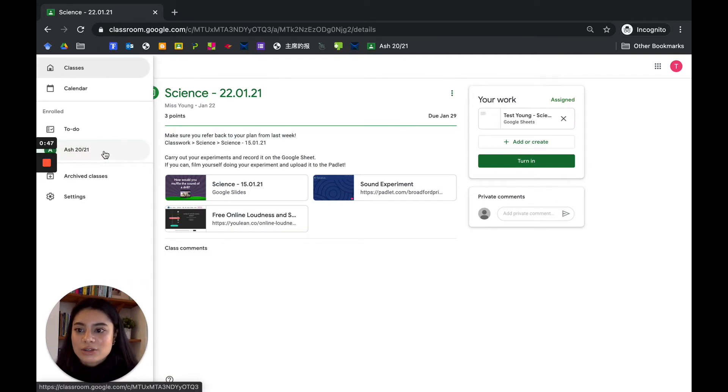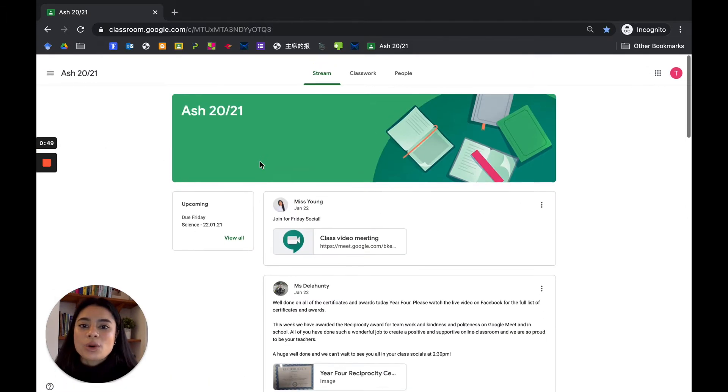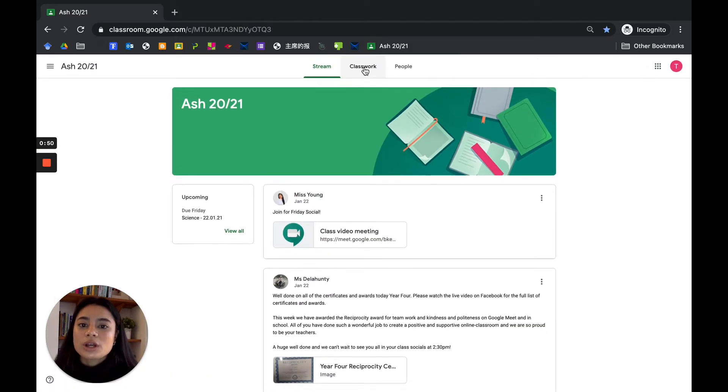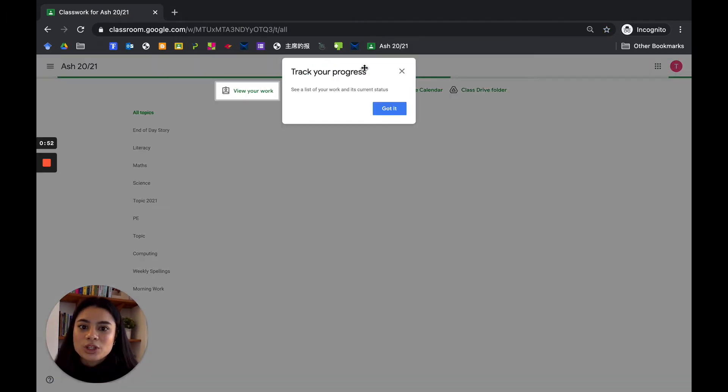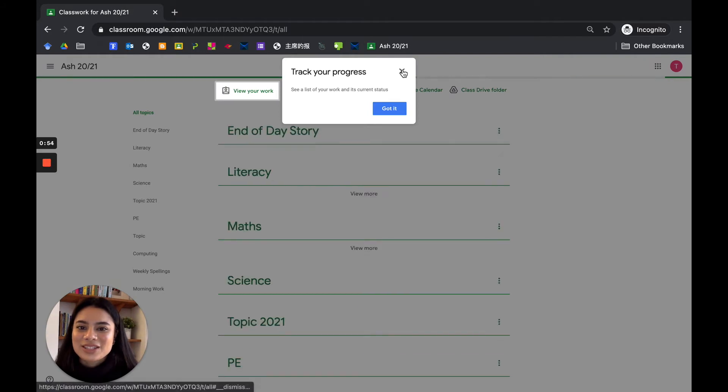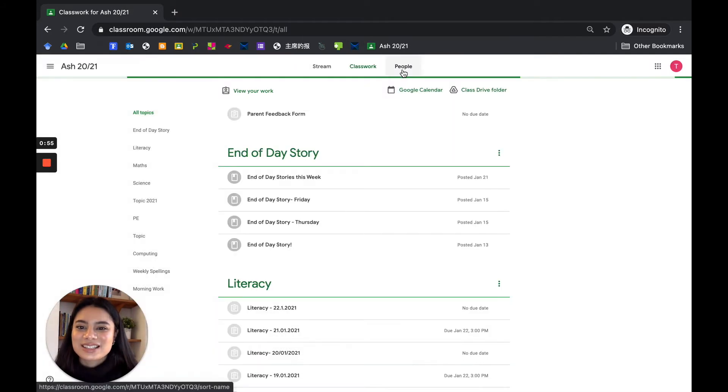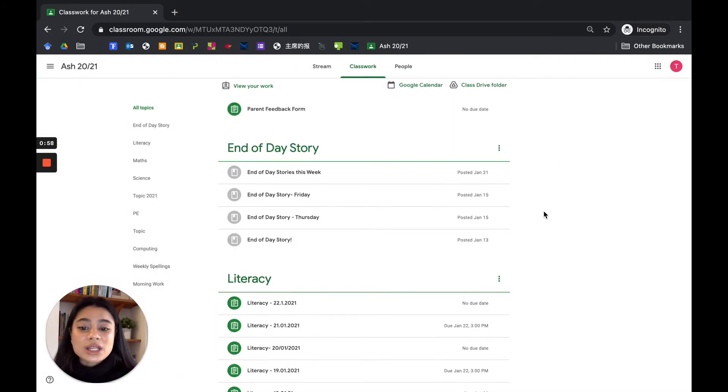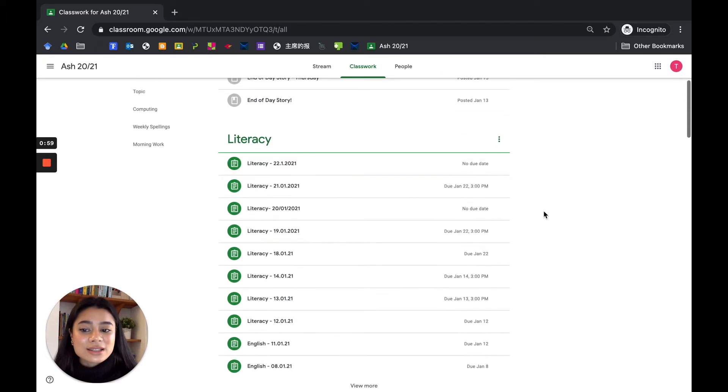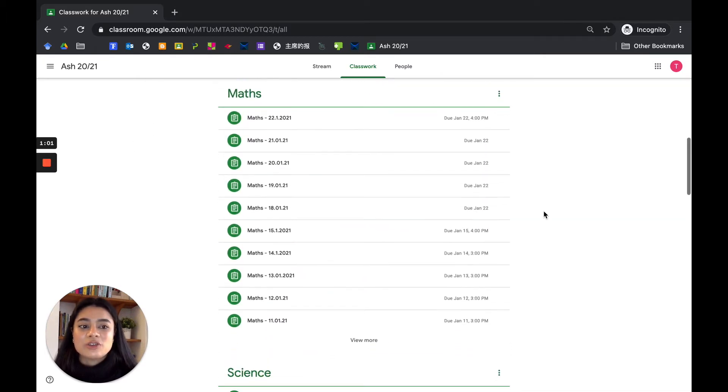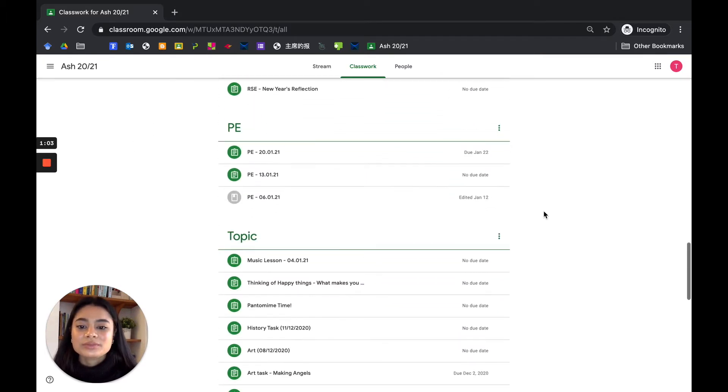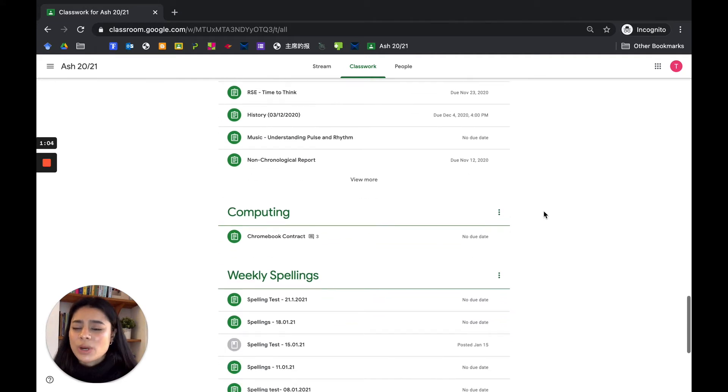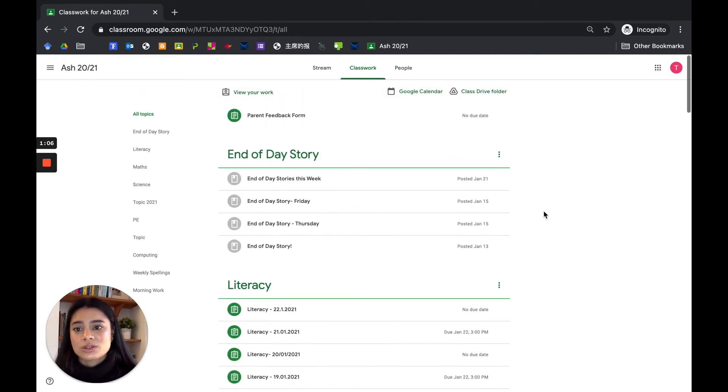Okay, the other way to access your assignment is to go up to classwork. You will see here, let's just close that, you will see here this is all the list of assignments that you've been handed. It's quite confusing sometimes.